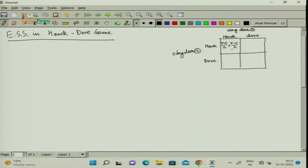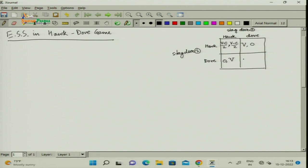How we arrived at (b minus c) divided by 2 was discussed in the previous lecture. When a hawk interacts with a dove, the hawk gets v while the dove gets 0. Similarly, dove gets 0 and hawk gets v. When two dove-type players interact, both of them get b/2 comma b/2. This was our game matrix.